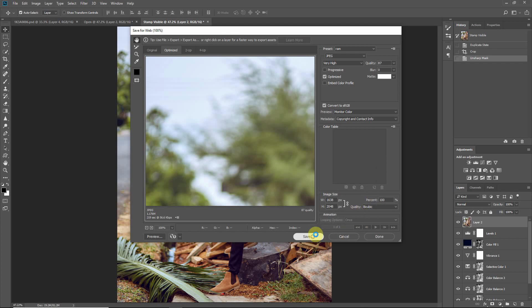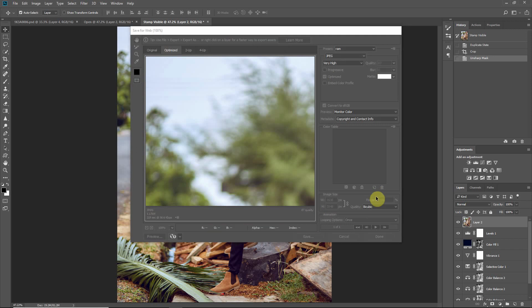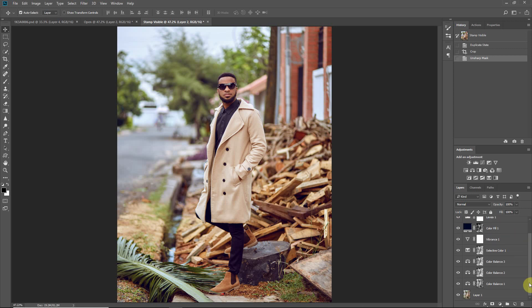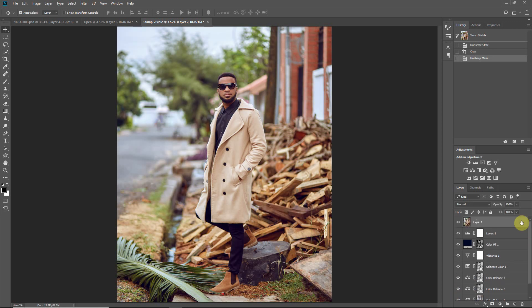To export, go to File > Save for Web. Quality around 87 is fine — going higher just increases file size without improving image quality. That's how I color grade and export. If you have any questions, DM me or leave a comment below, and don't forget to share. Thank you very much.